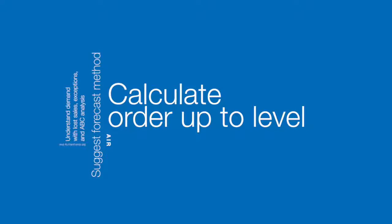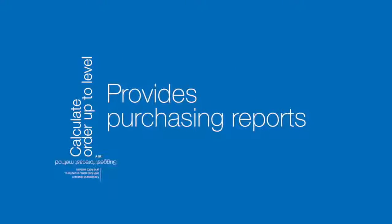And lastly, it provides information and decision support to the replenishment function. Let's see how it works.